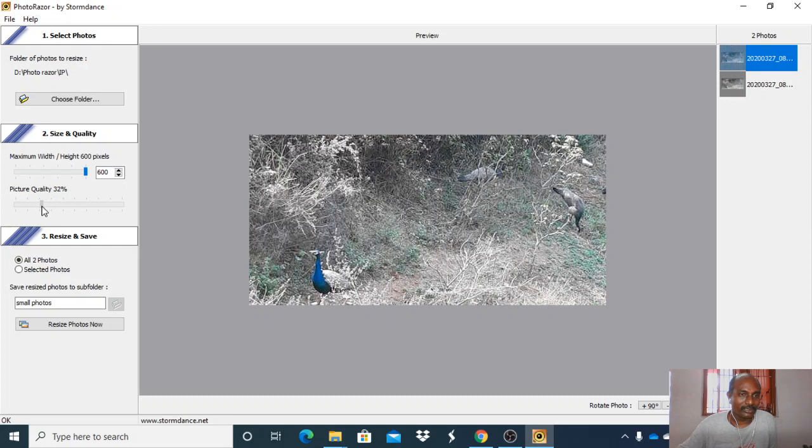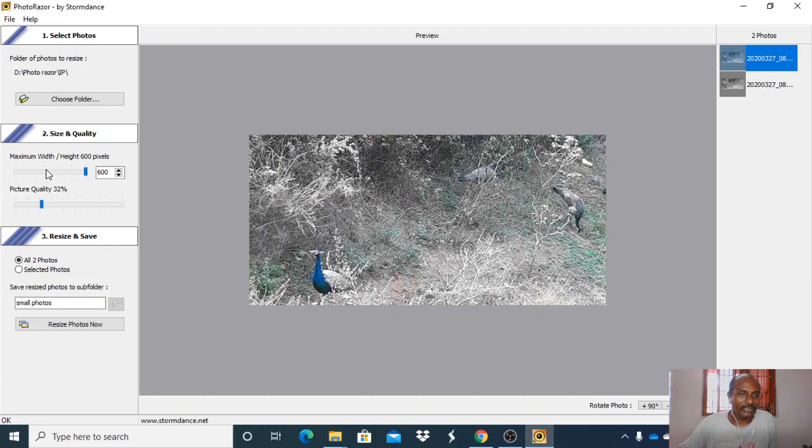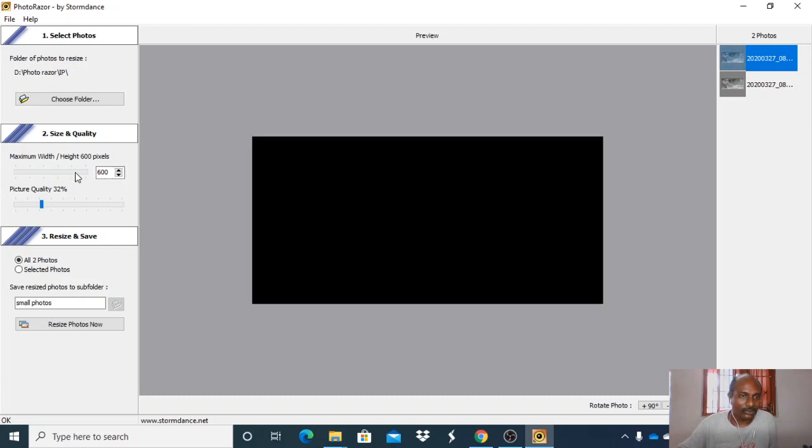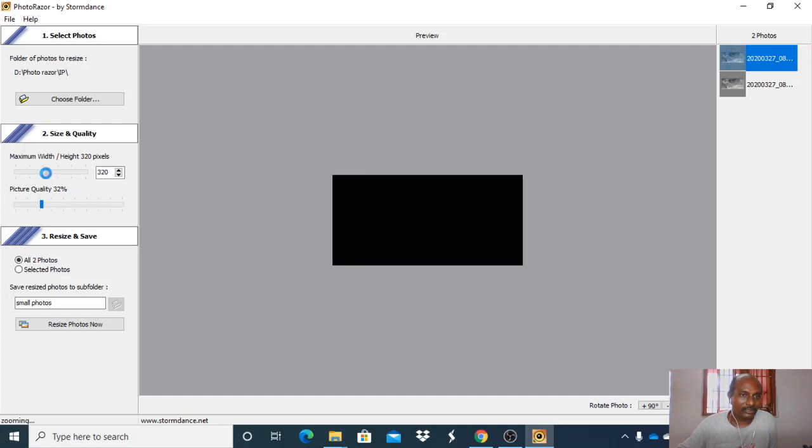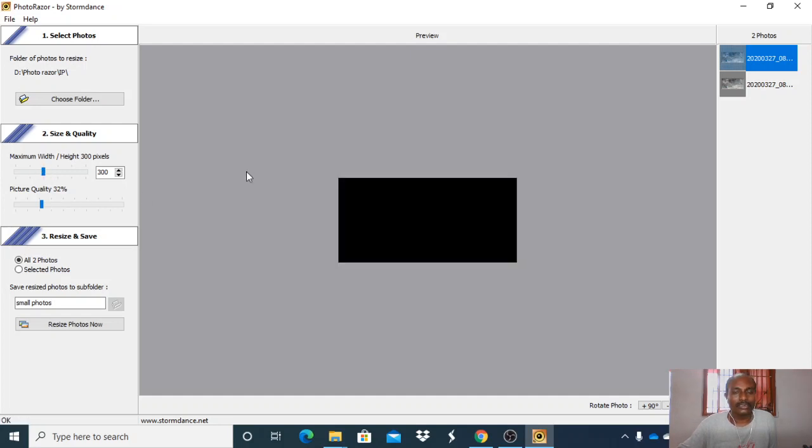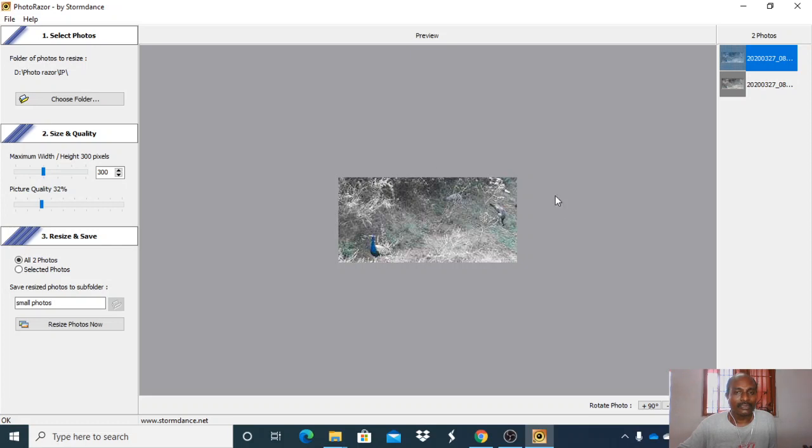You can select 32 percent height. The maximum width and height size in pixels is also reduced here to 320 pixels. This size is reduced here.